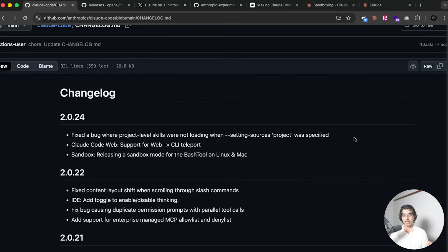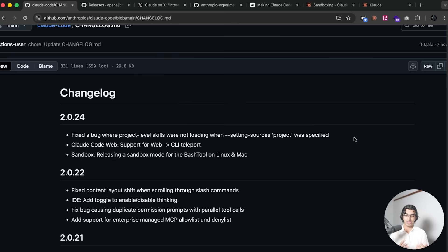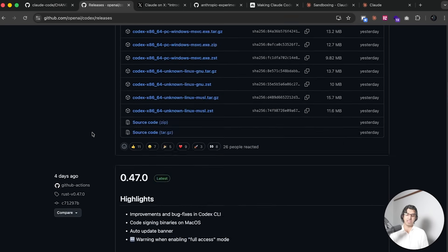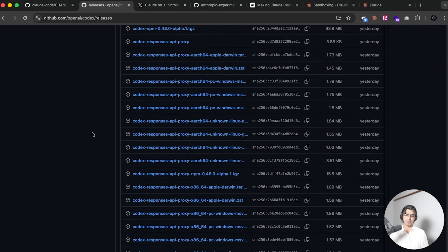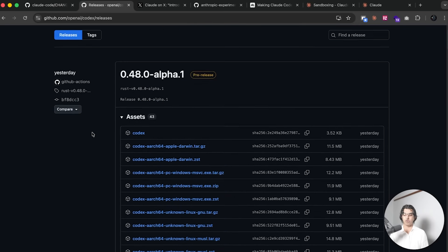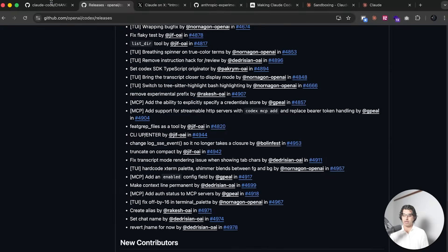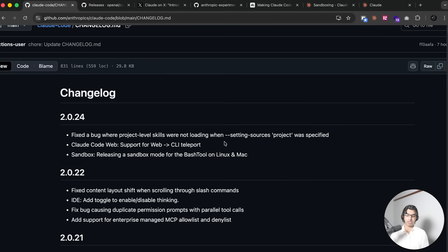Okay, so it seems that Anthropic have been pushing updates like crazy to Claude Code because we have yet another big update. Meanwhile, the OpenAI Codex team have been taking a nap because we haven't seen something particularly interesting or a big update for the last few weeks.